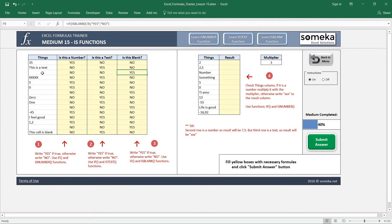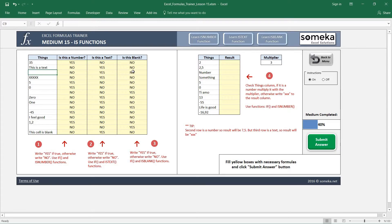Be careful: a cell may look blank but if there is a space in it, ISBLANK will return 'No'. Also, if I put nothing in quotation marks, it will still return 'No' because Excel thinks there is something there even though we don't see anything. So be careful when using the ISBLANK function.